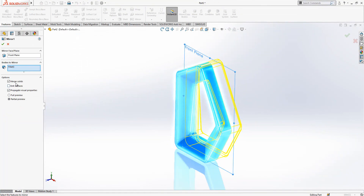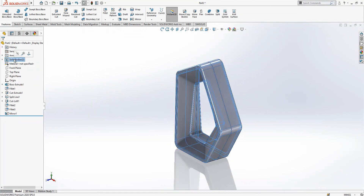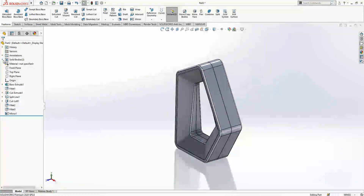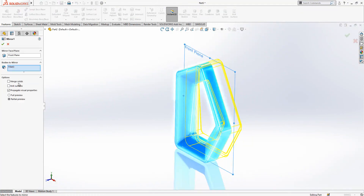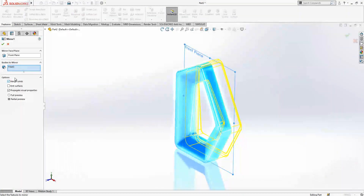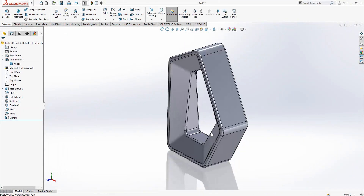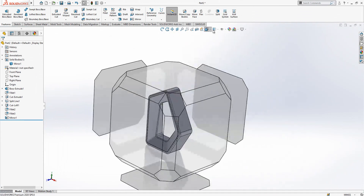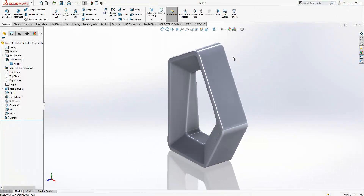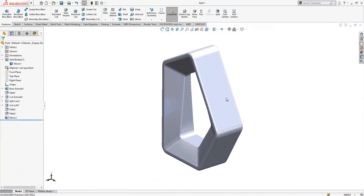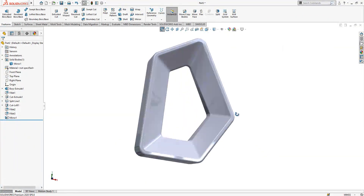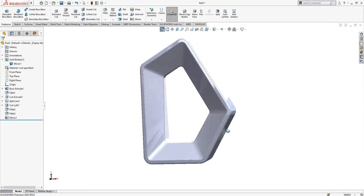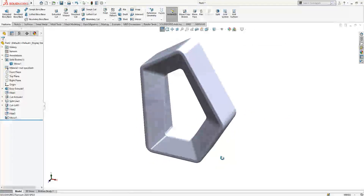If you remove merge solids, you will have here two solid bodies, you see. And I'm going to activate merge solids again — I want the merged body. And I'm going to change the display state to make it look a little bit nicer. And this object is done now.